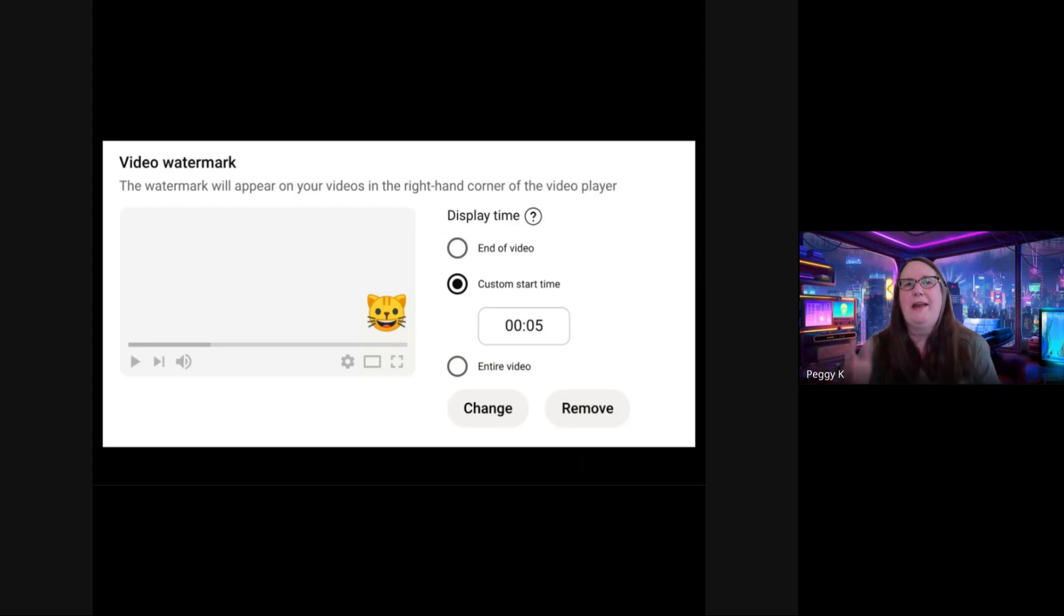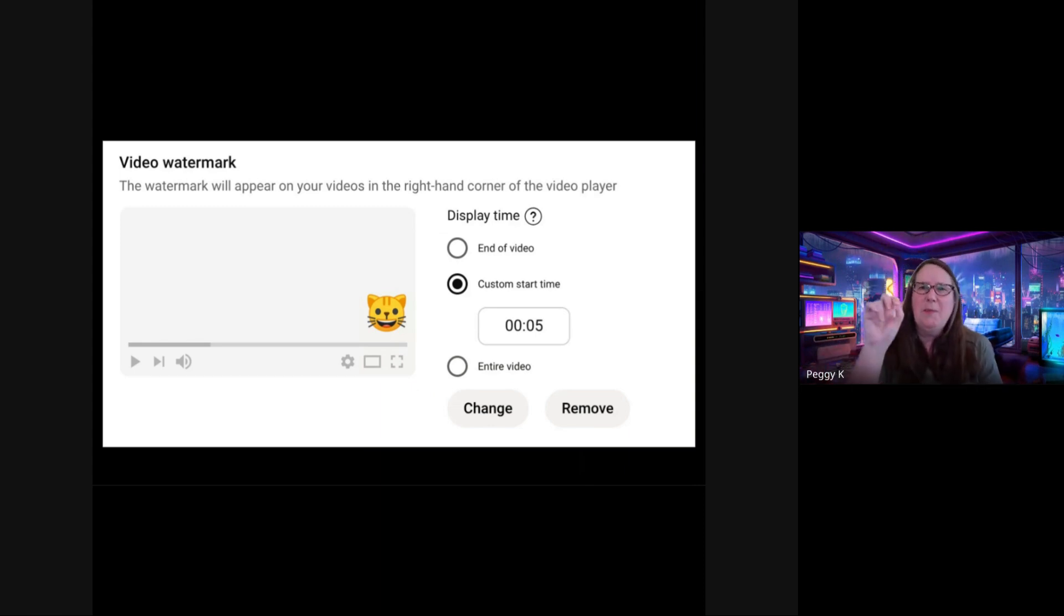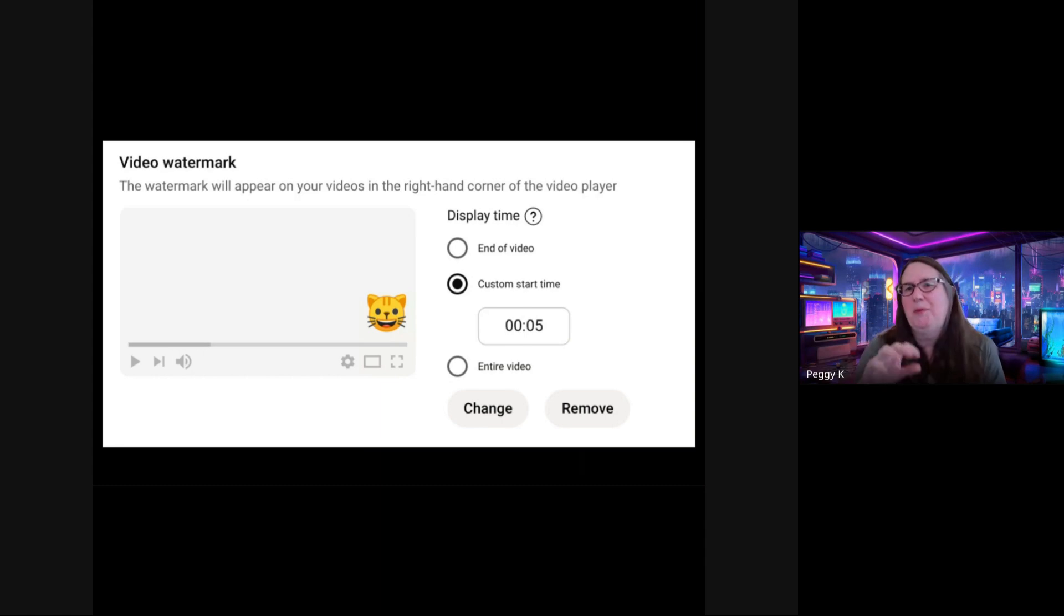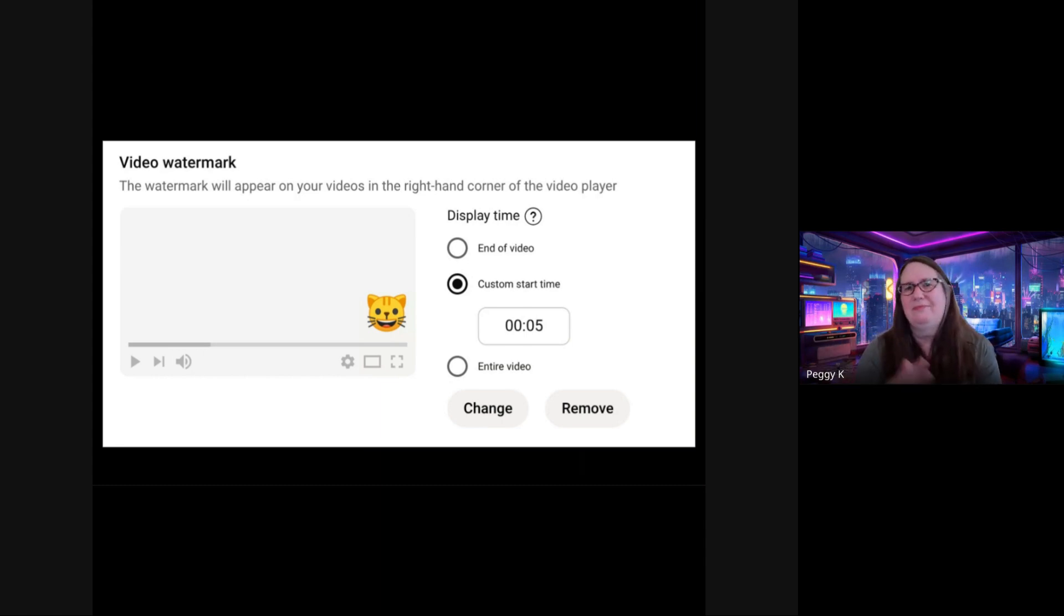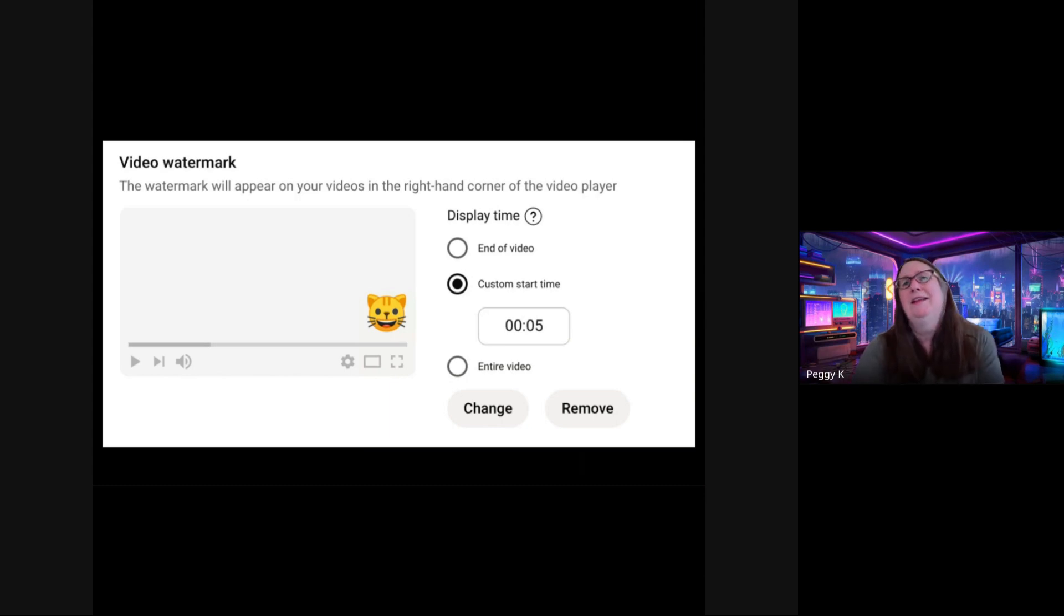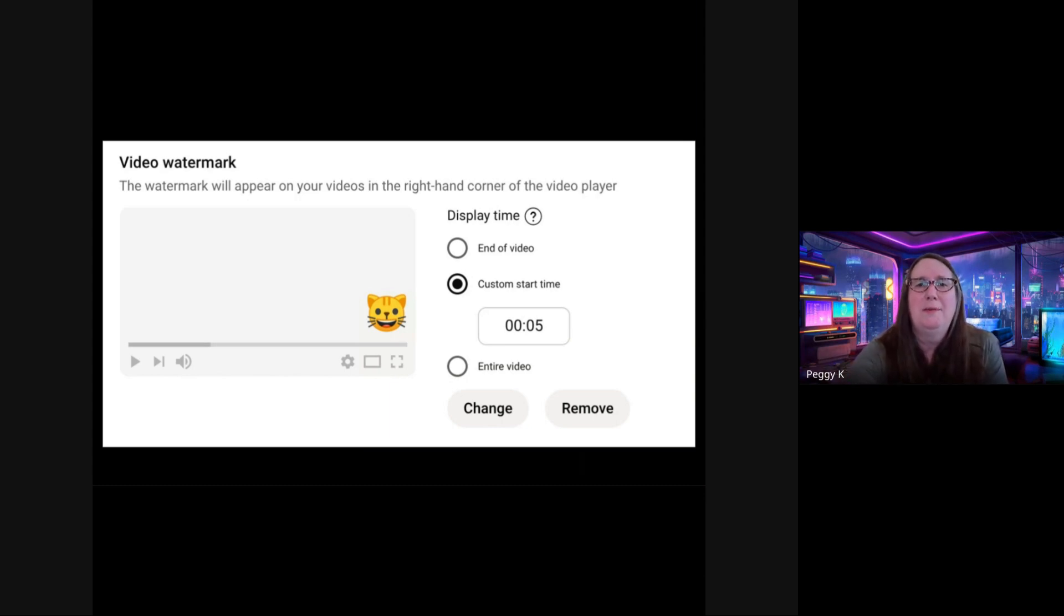You can also add a video watermark. That's a small image that appears on the video player. People can click that and subscribe. You can set when that appears. You may want to do that. It's not necessary, necessarily, but it can be a useful thing to get more subscribers.